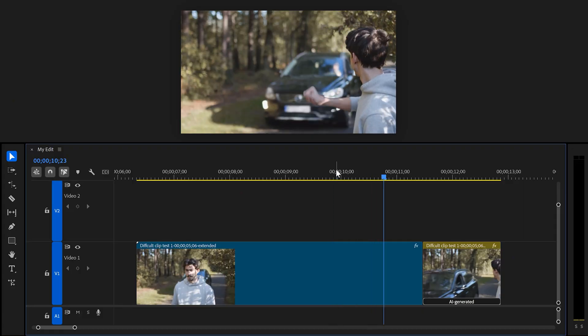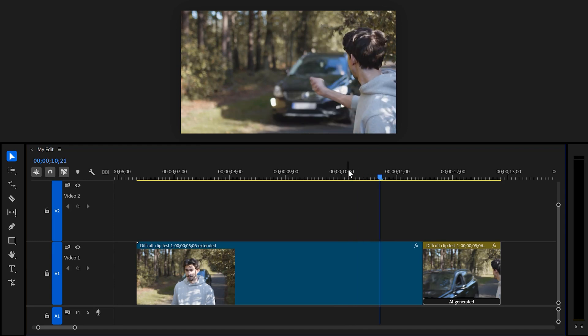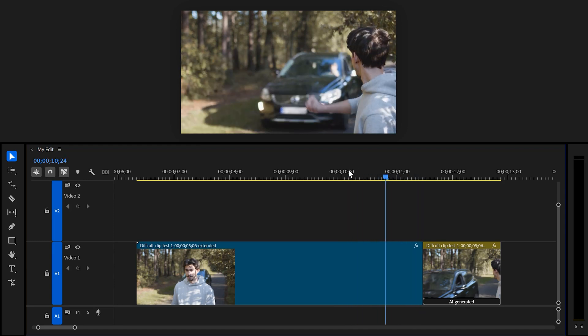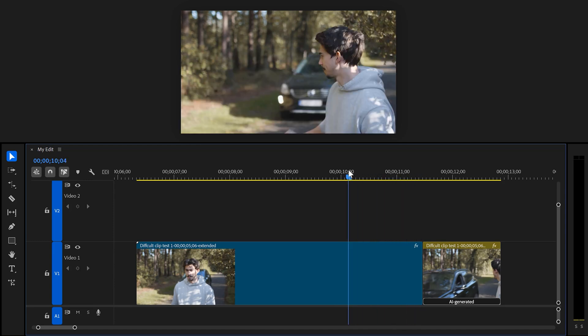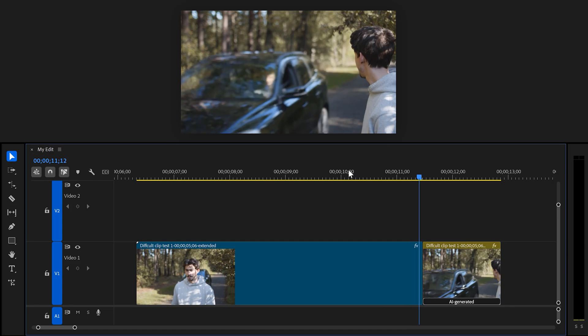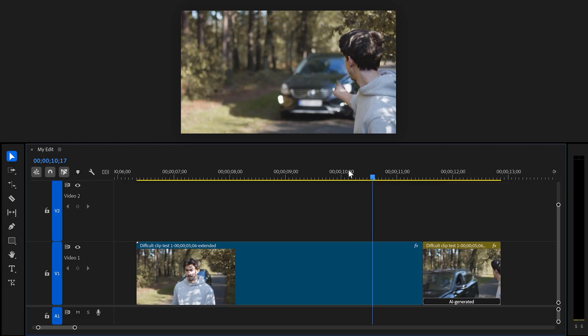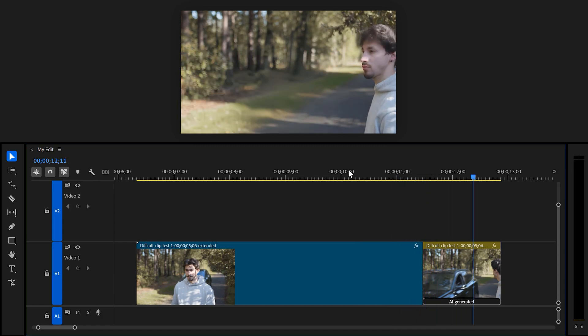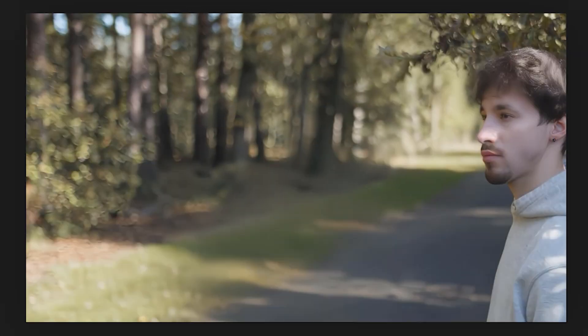Let's try something else — this clip shot on my Panasonic GH6 with good lighting. The car is moving towards a direction and that's where the video is cut off. I'm curious if the car will keep moving in the generated video — and yes, the car stays in motion. But what the hell happened to my face?